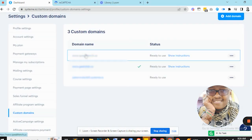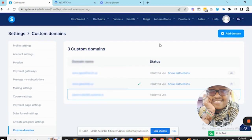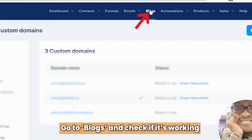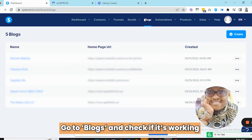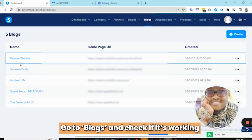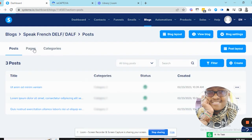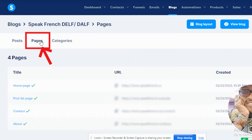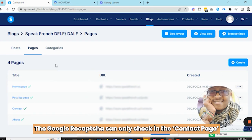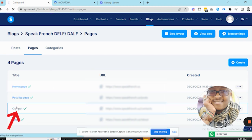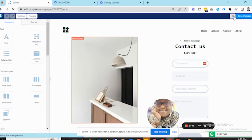Now let's head over to the blog section to check if it's working. In all cases, the Google ReCAPTCHA widget will only show up on the contact page. So that's what we're looking for.